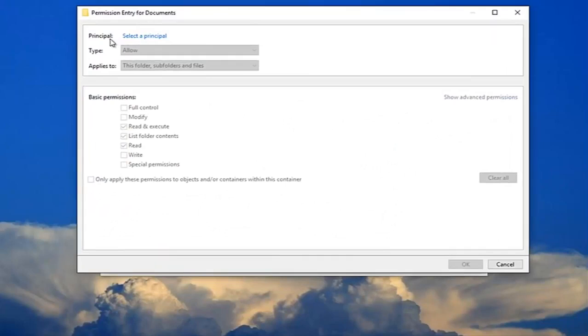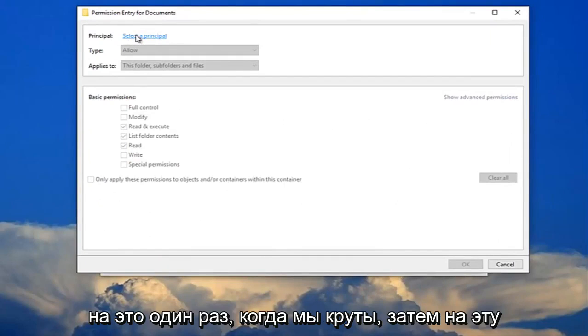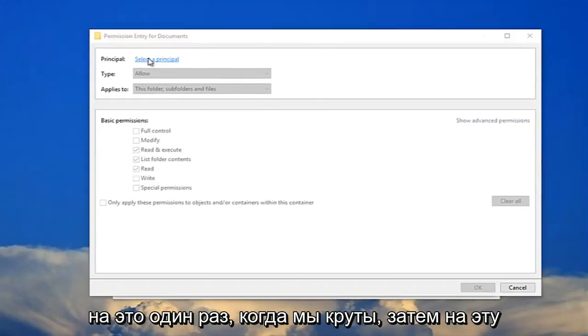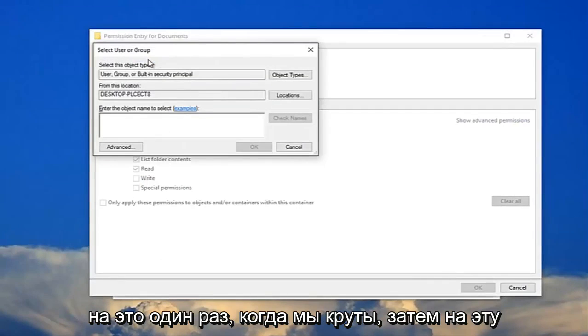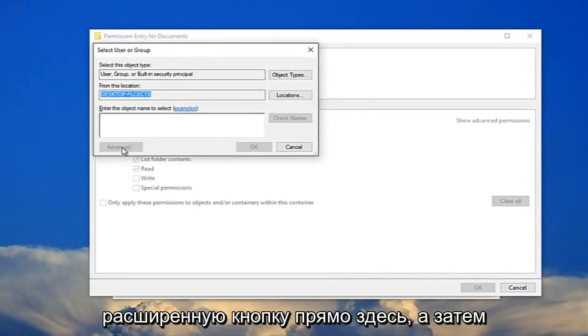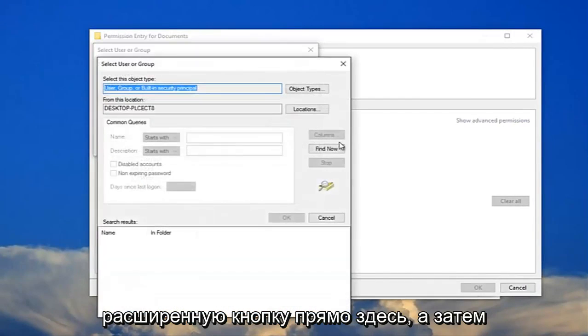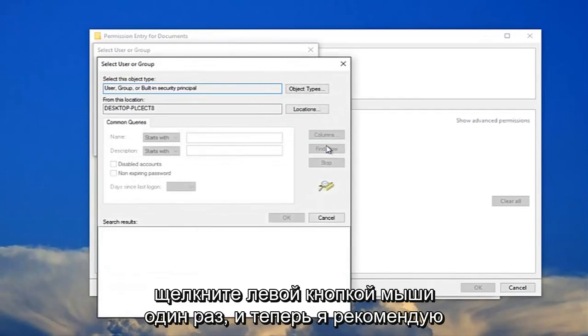For principle, you want to select the principle here. Just left click on that one time. You want to click on this advanced button right here. And then left click on find now.